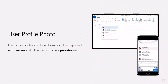User profile photos are important. They're like ambassadors — they represent who we are and they influence how others perceive us. They appear in nearly all applications and they bring life to experiences. They're also making it easy to identify which account you're interacting through, and in some places are a pointer to where you can quickly access your account settings.